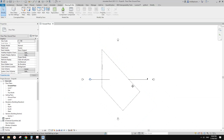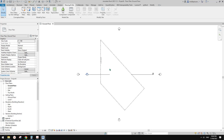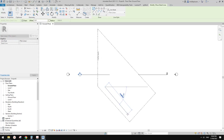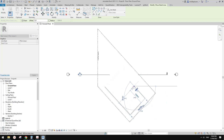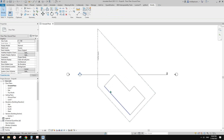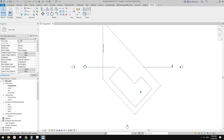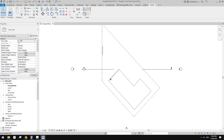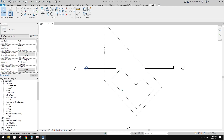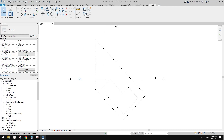So for example, we have this site and we already know this up direction is True North. We need to model a building on this site. Usually we'll use a detail line to roughly draw a building, and we try to align it parallel with the boundary to maximize the usage of the site.